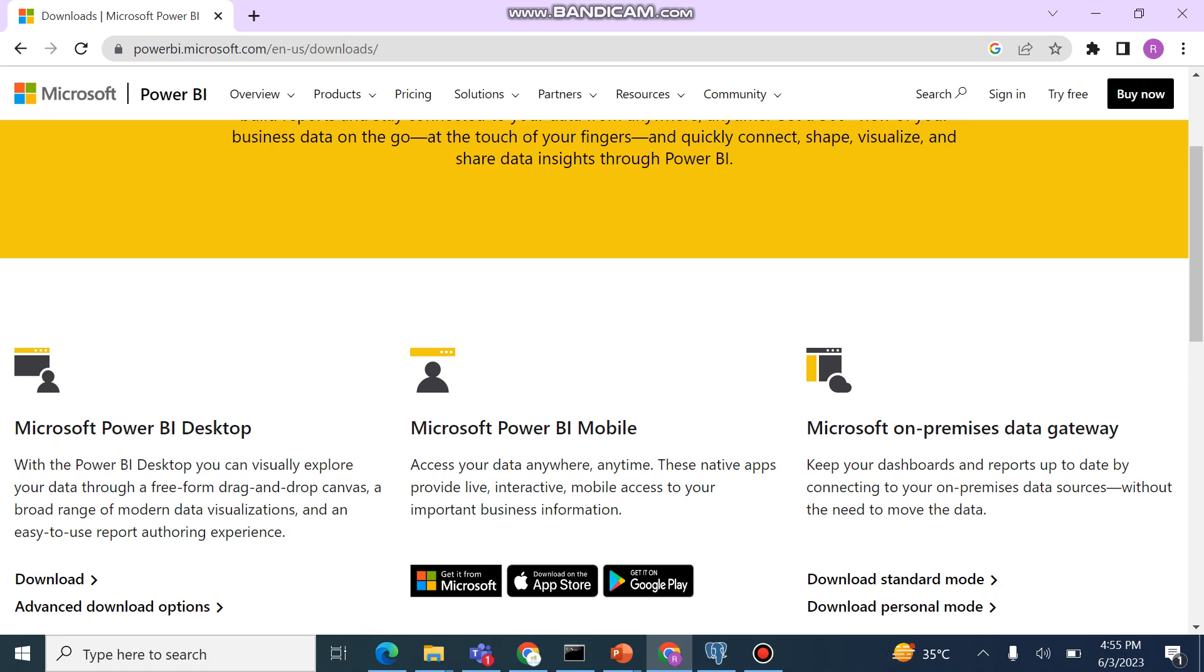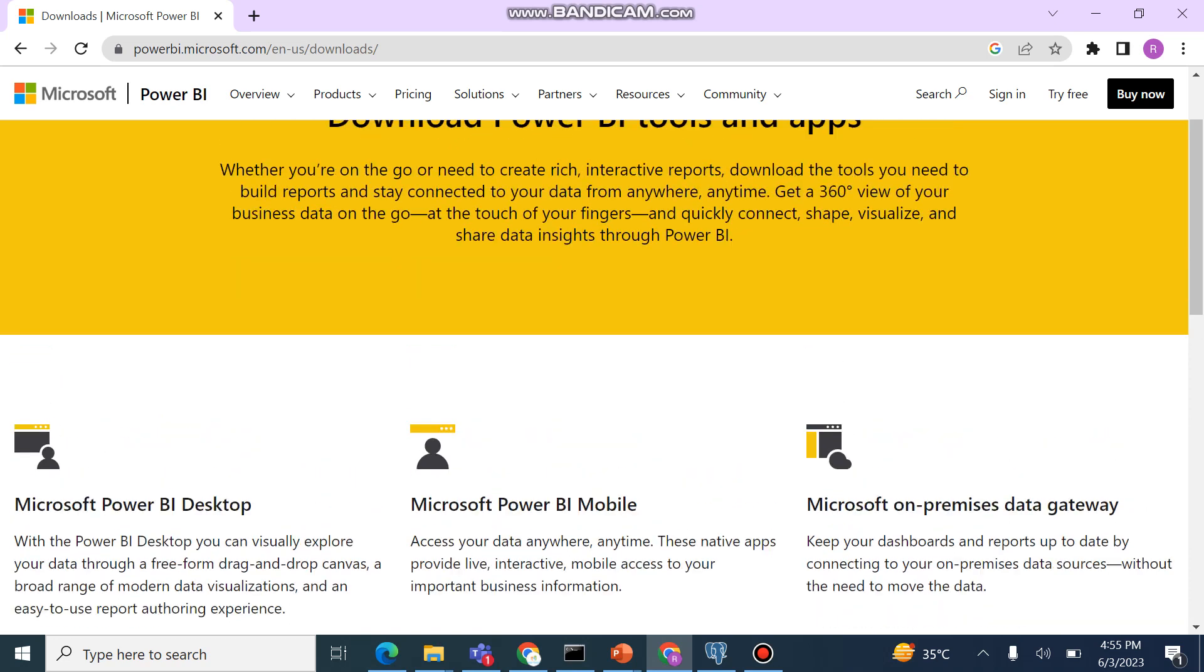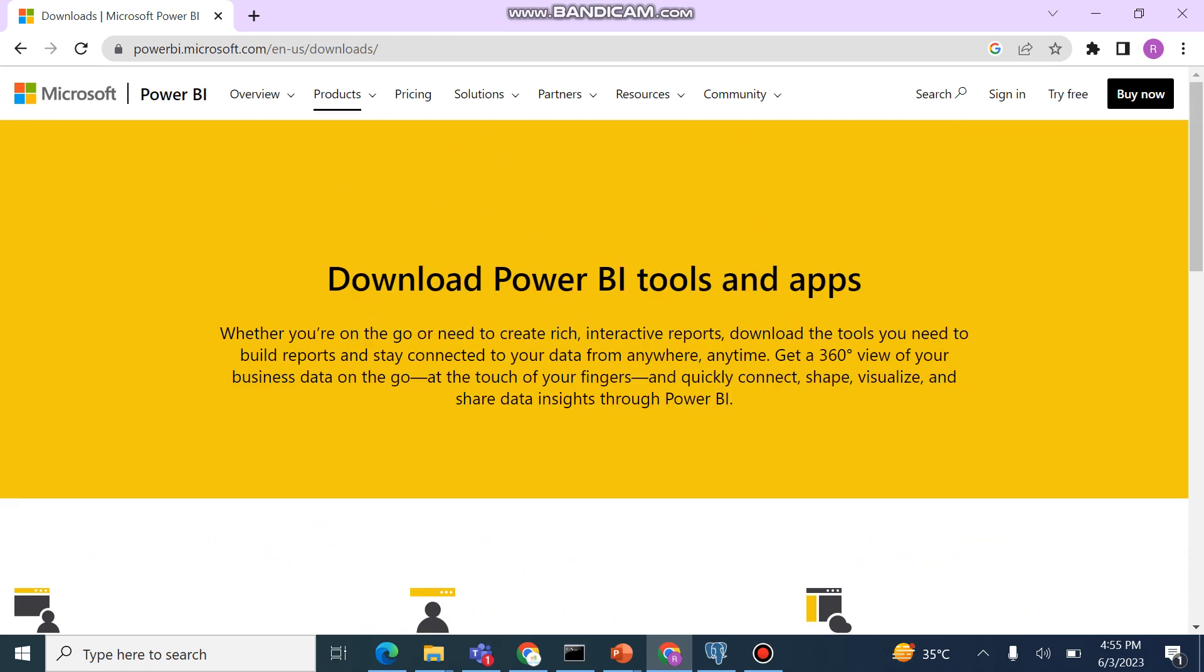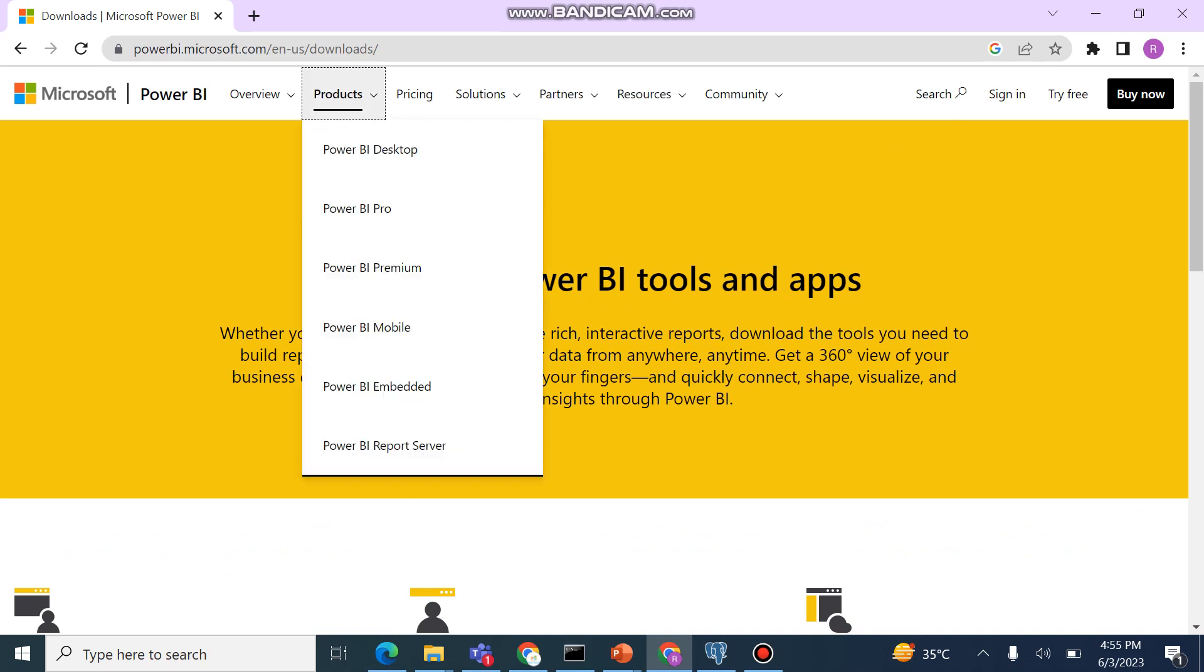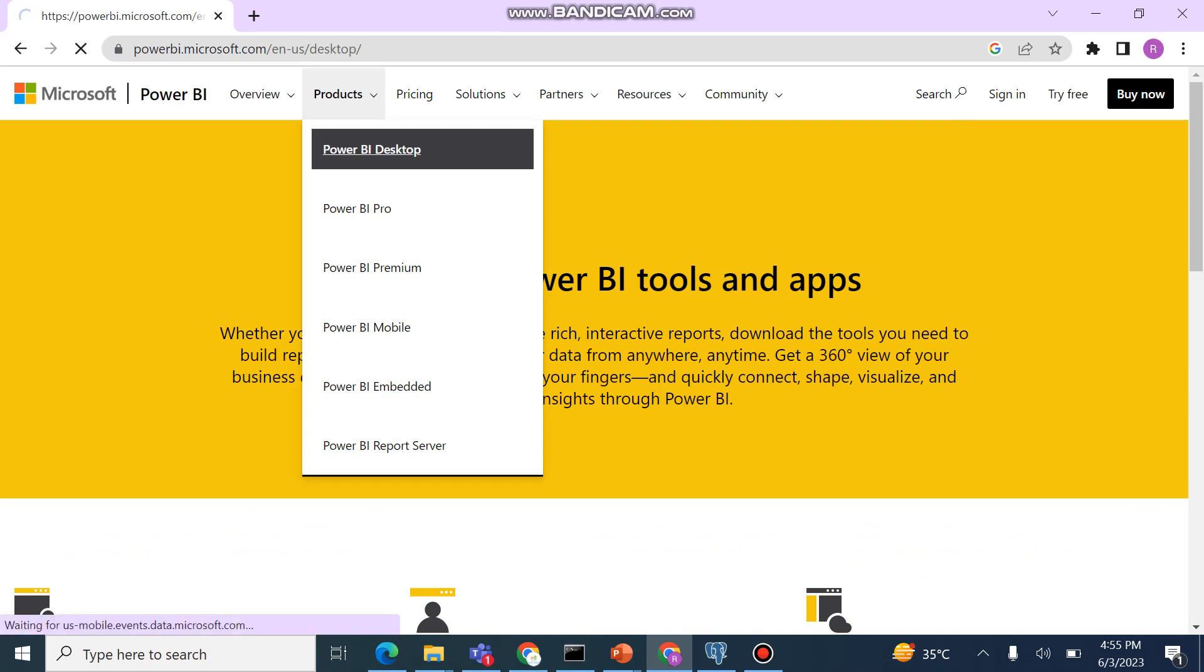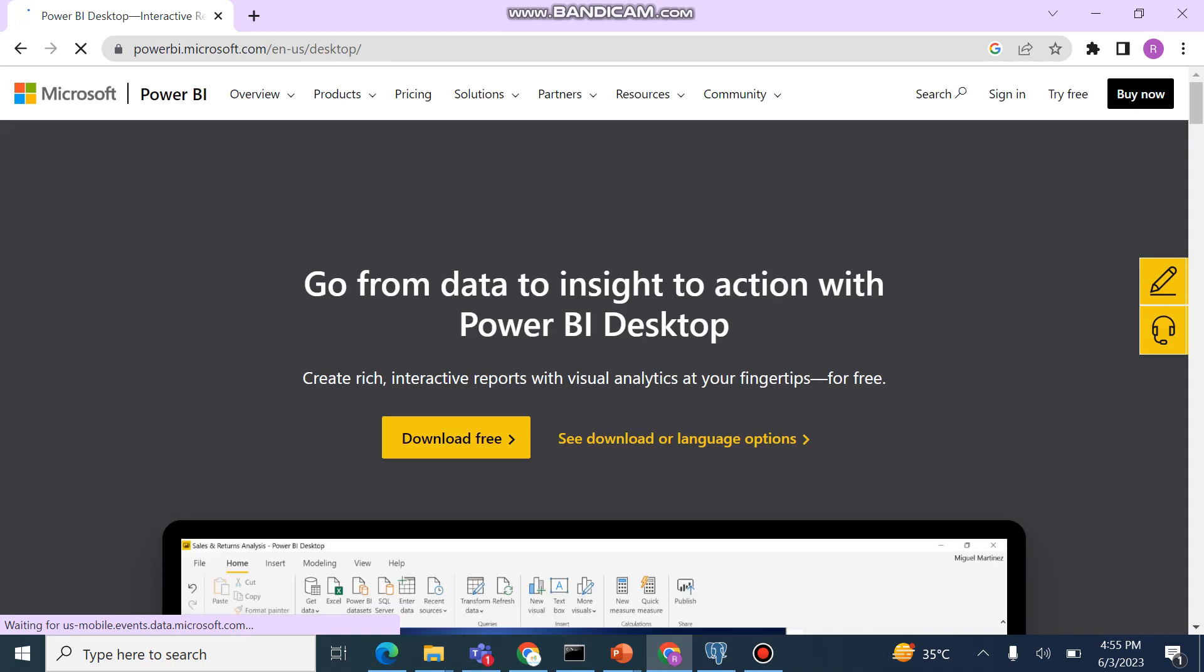You can also download Power BI mobile app. This is the little universe of the Power BI. What we will do now, we will go to the installation. Head over to the installation, Power BI Desktop. We will go to the product, we will click here, Power BI Desktop.